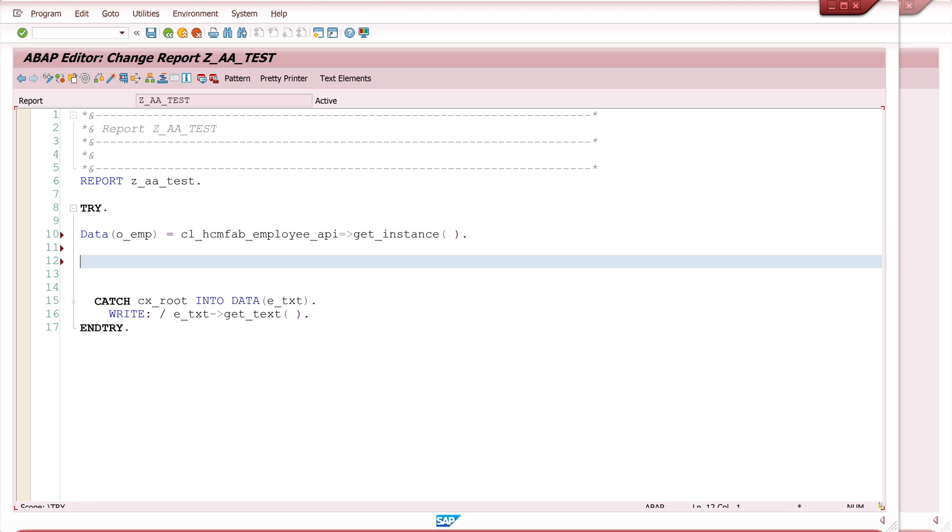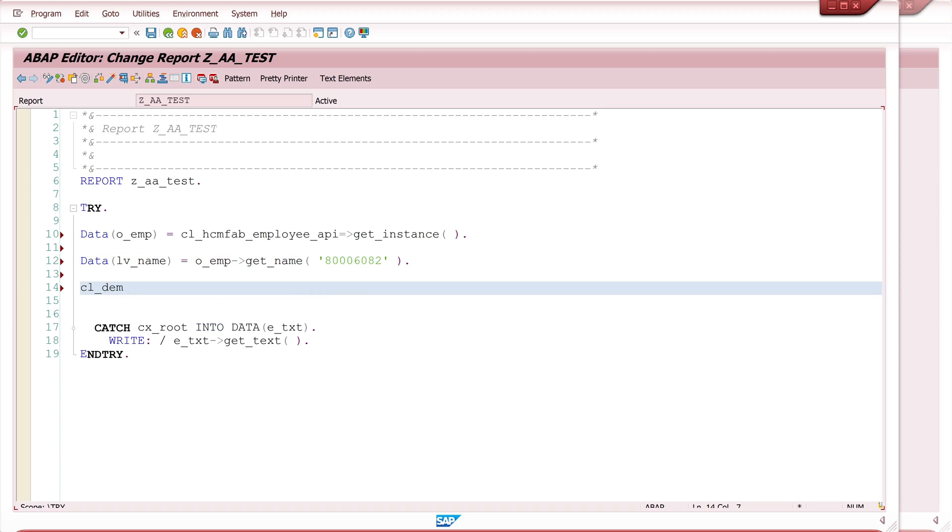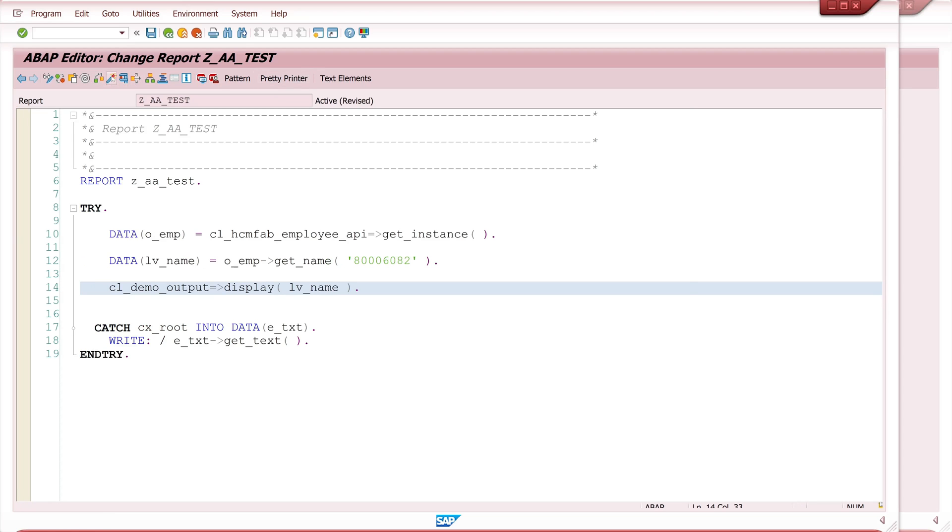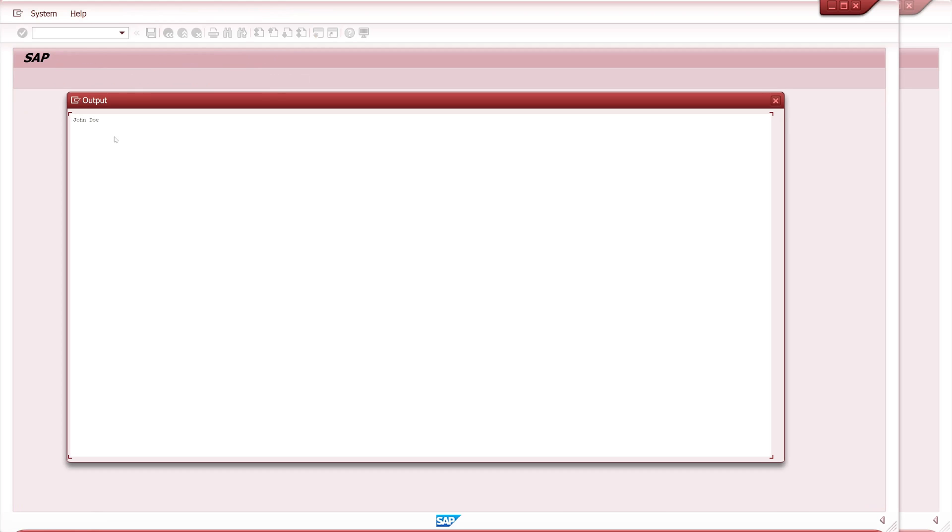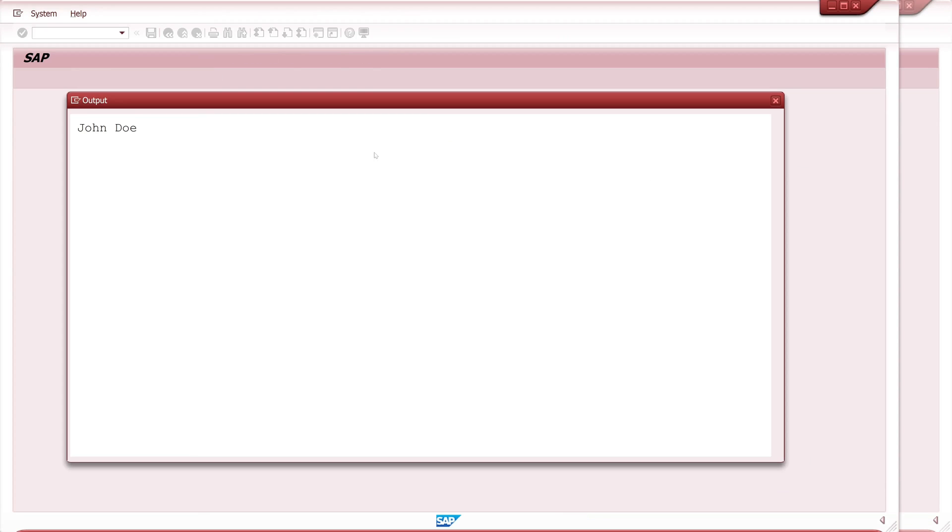So next I want to know the name from a personal number. For this I create a variable LV_name and then I type here my created object OEMP and I call the method get_name and here I pass my personal number. I want to display the result with CL_Demo_output display. So activate and we run the program and we see here the output is John Doe. Let's go back and we see here the name is John Doe.